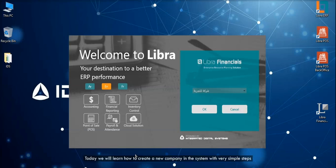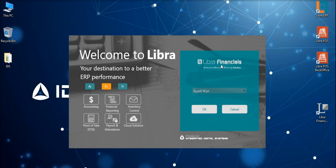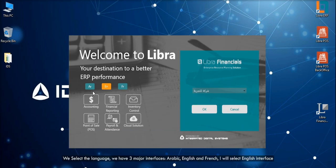Today we will learn how to create a new company in the system with very simple steps. We open the application, this menu is displayed. We select the language - we have three major interfaces: Arabic, English, and French. I will select English interface.